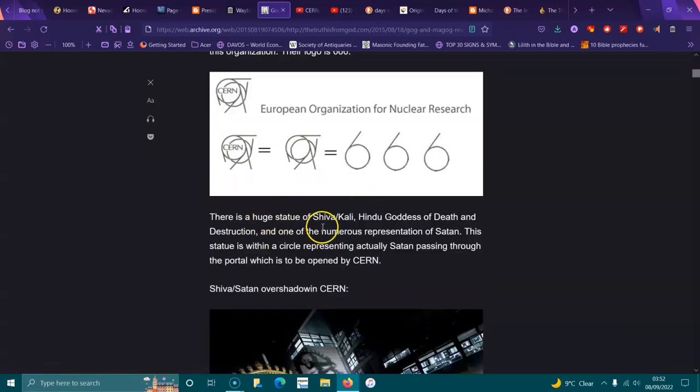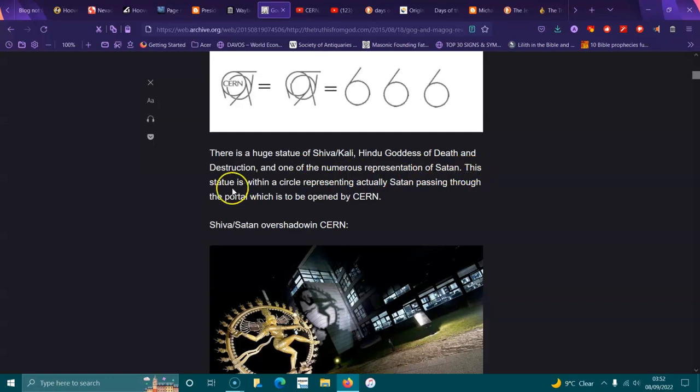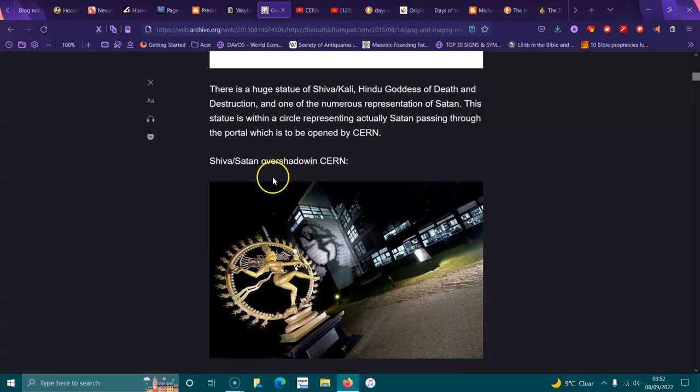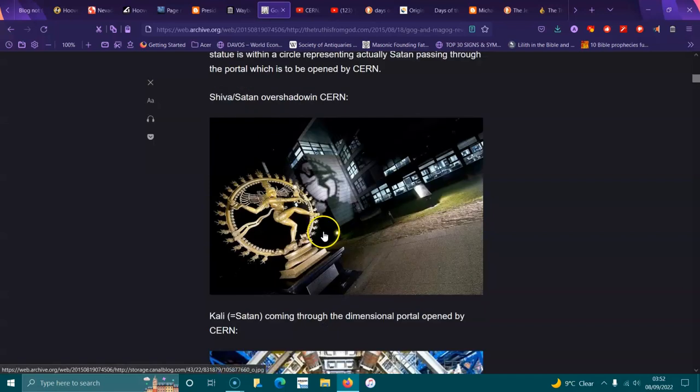There's this huge statue of Shiva, Kali, the Hindu goddess of death and destruction, and one of the newest representations of Satan. The statue is with a circle representing Satan passing through the portal which is to be opened by CERN. Shiva, Satan, overshadowed CERN.